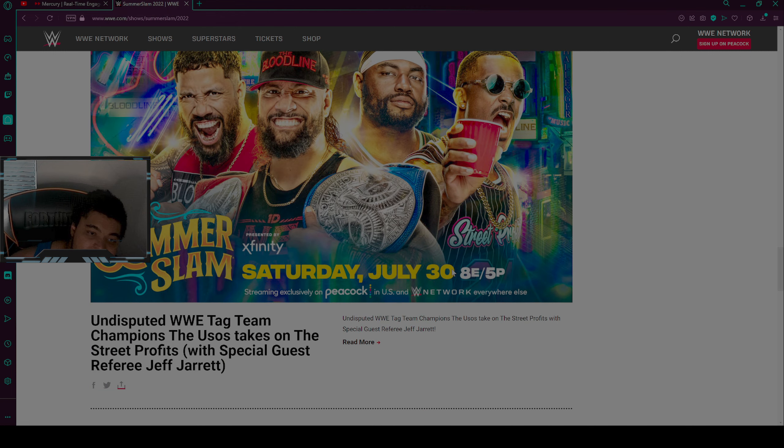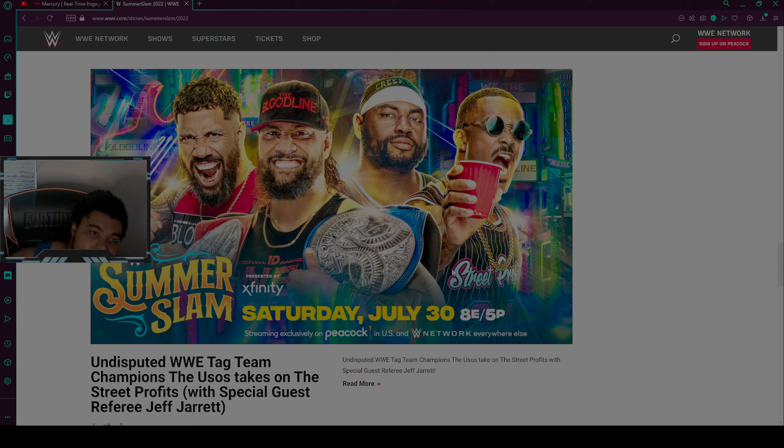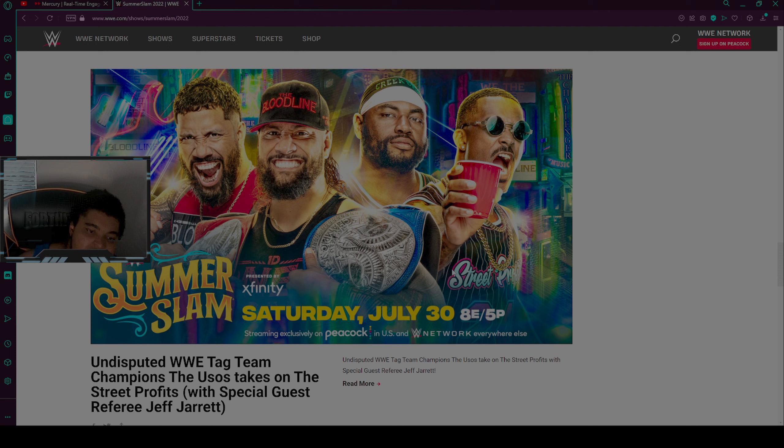Next match is, I think, Undisputed WWE Tag Team Champions The Usos taking on The Street Profits with special guest referee Jeff Jarrett. We have special guest referee Jeff Jarrett in the match, basically refereeing the match.